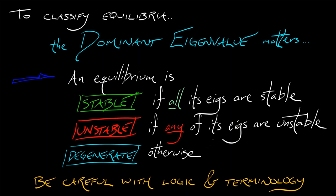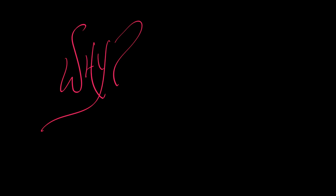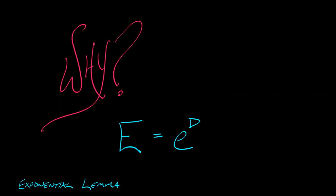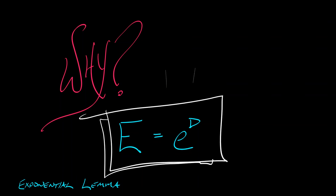Now there's one remaining issue, and that is why. Why does the stability criterion look different between continuous and discrete time? This is a question that we asked back in 1D, and we gave a hint to it based on the exponential lemma that the shift operator E is the exponential of the differentiation operator D. That relationship between the evolution operators in continuous and discrete time reflects the stability criteria in those two domains.